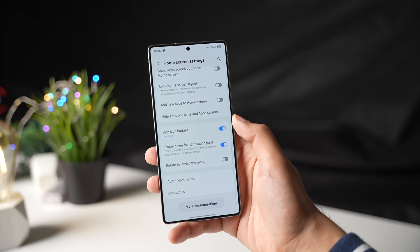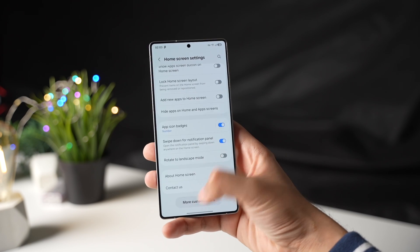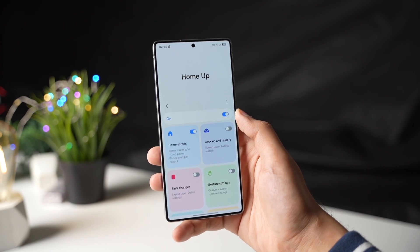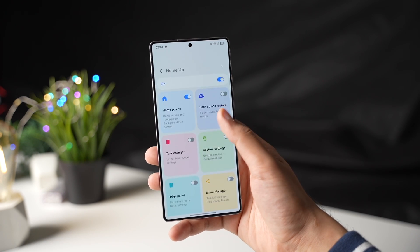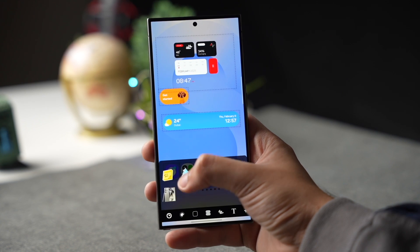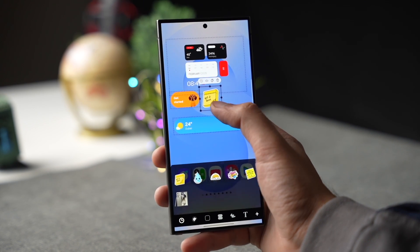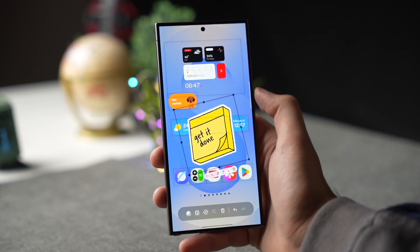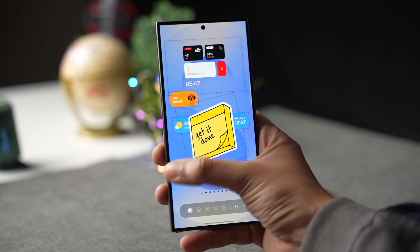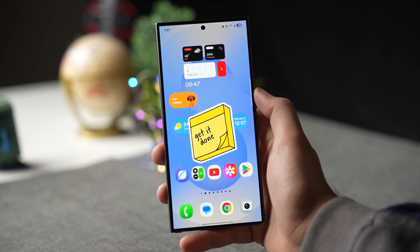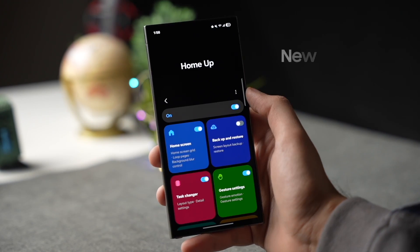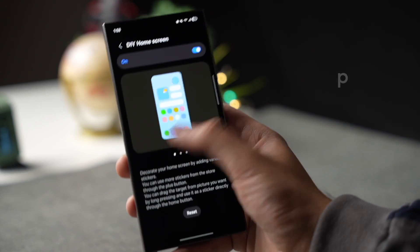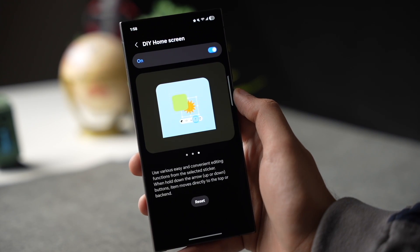Now scroll down and choose More Customization — this will also open the HomeUp app. If you don't know about HomeUp, you can customize almost everything on your home screen, from changing gesture animations to making your own DIY home screen setup, to placing any icon or any widget anywhere on your main home screen. This app is truly amazing and it only works on One UI 7 for Galaxy S25 or One UI 7 Beta for Galaxy S24 right now.